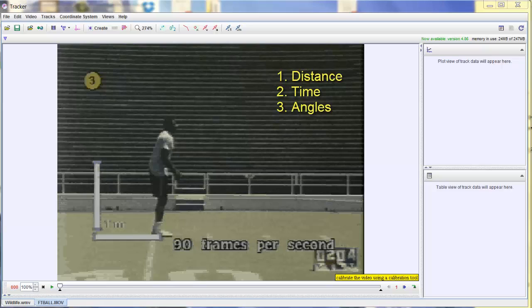Now the Tracker software can be as complicated as you want, but the purpose of this video is to just show you the most basic way to use the Tracker software to get some data really quickly.